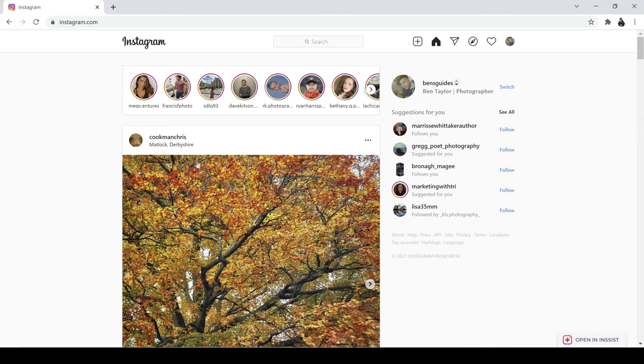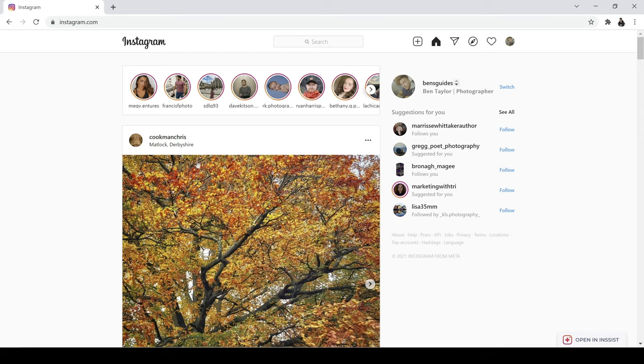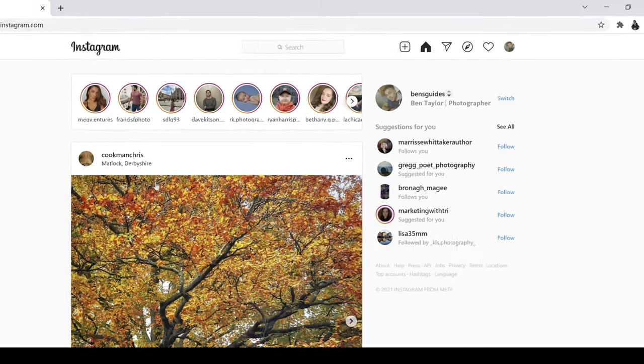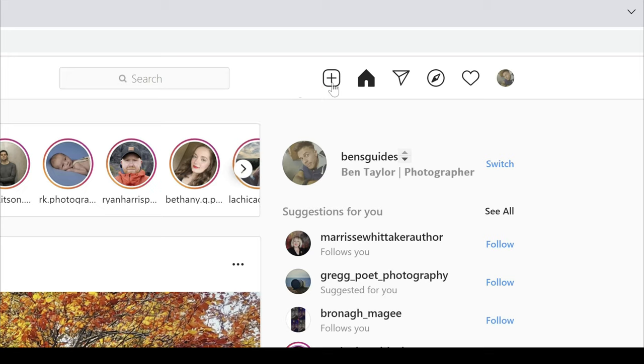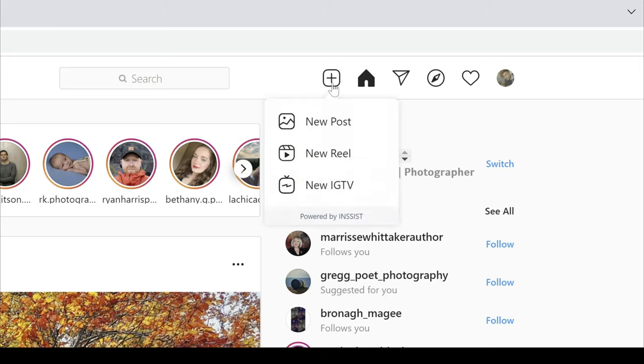Now, can you notice anything different right here? Something which was missing before maybe? Yes, that's right. You can see a plus sign and plus means post. So we can just go ahead and click on this button right here and you will see some options which we've never seen before on PC.